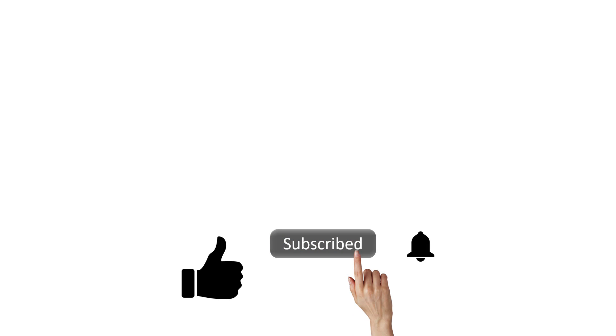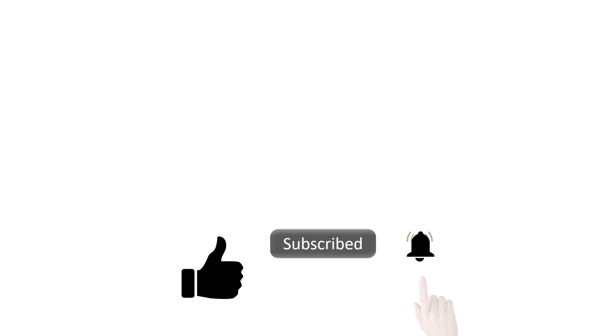Please hit the subscribe button and don't forget to hit the bell icon so that you can be notified about any new videos we post on this channel. Thanks a lot for watching this video. I'll see you in the next one.